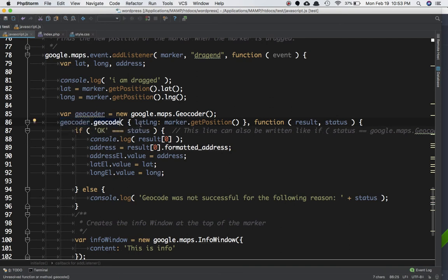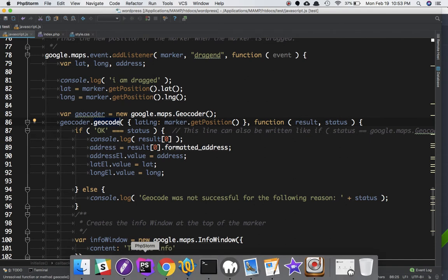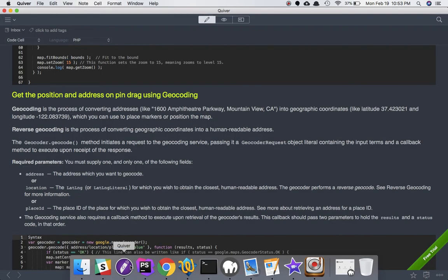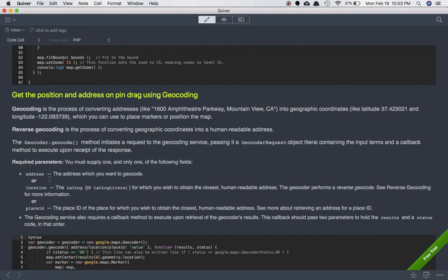We need to instantiate the geocoder object using new google.maps.Geocoder(). The geocoder.geocode method accepts different parameters as we discussed earlier — either the address, the location, or place ID. In this example I'll show you how to do it with the location.